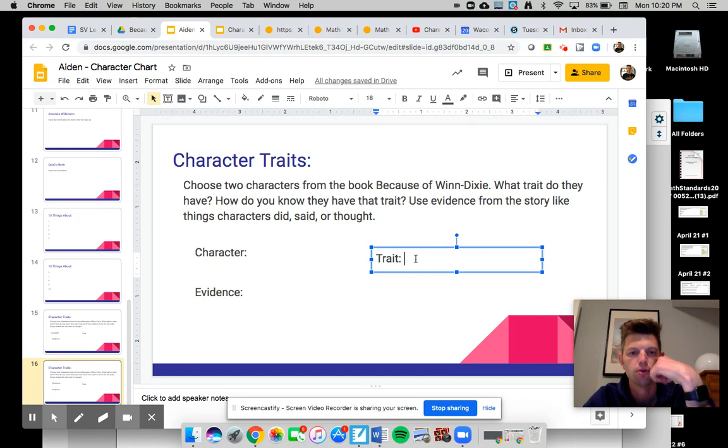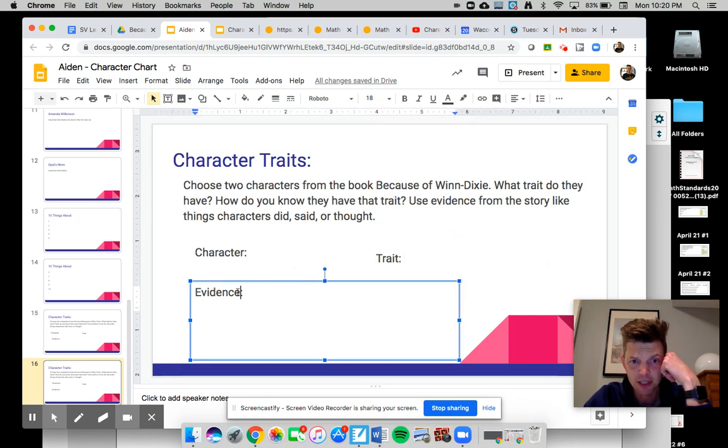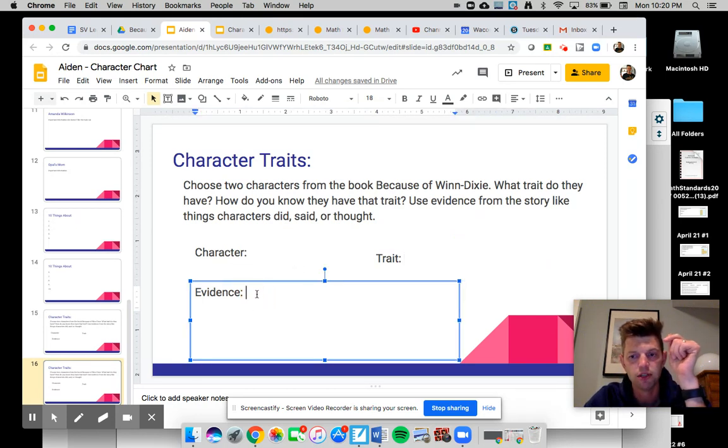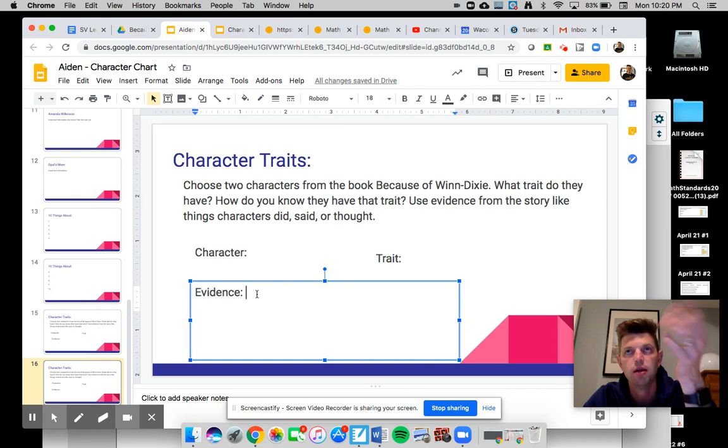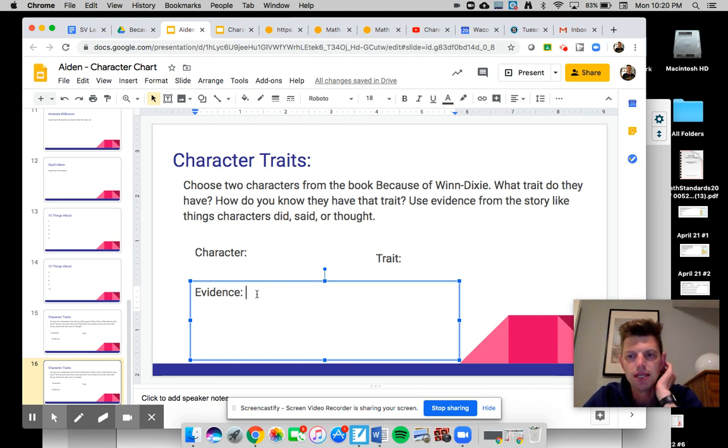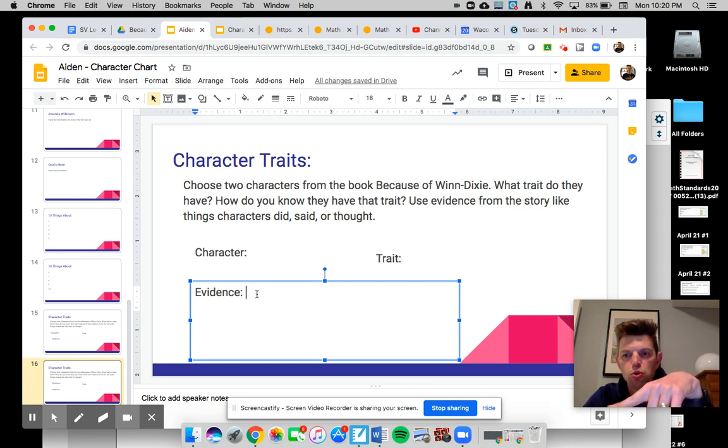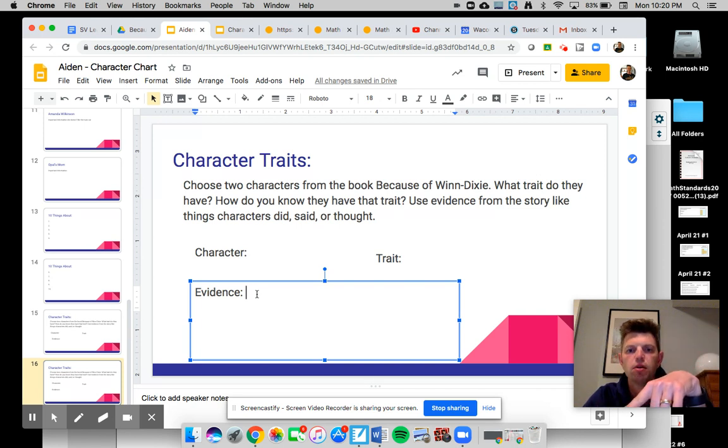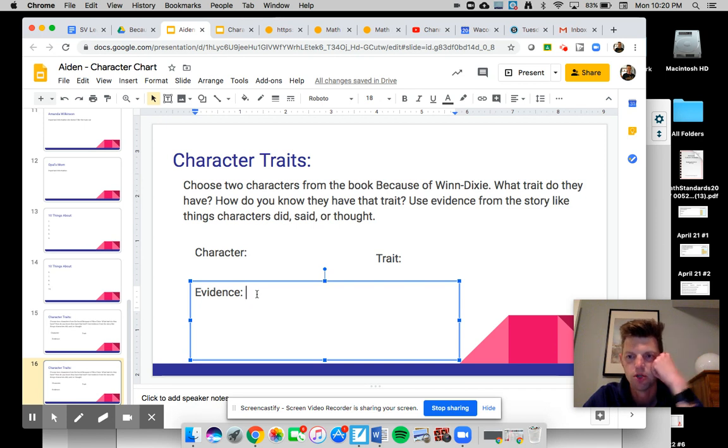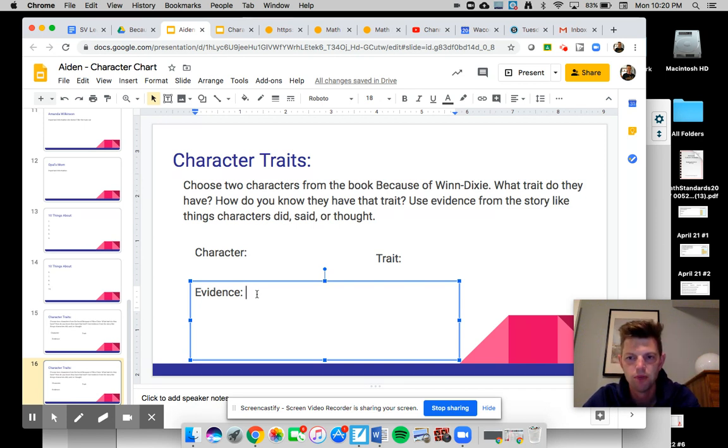So with the evidence, you have to include evidence. Why are they that trait? If you're saying someone is mean, why are they mean? What do they do? What do they say? Or what do they think? Okay. So hopefully that helps you. Let me know if you are stuck.